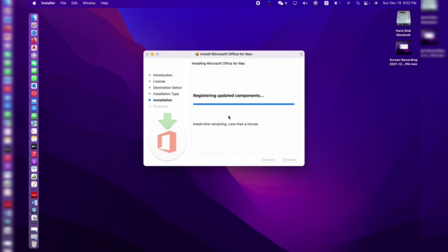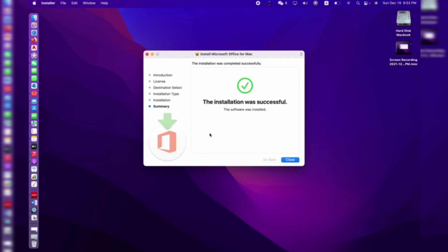This takes less than one minute, we need to wait. Our installation of Microsoft Office for MacBook is now successfully installed.